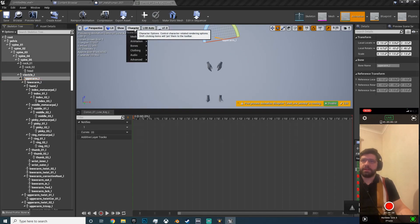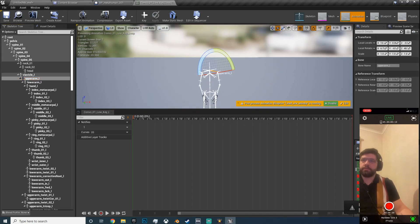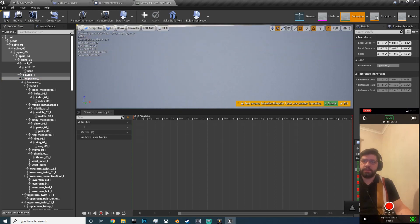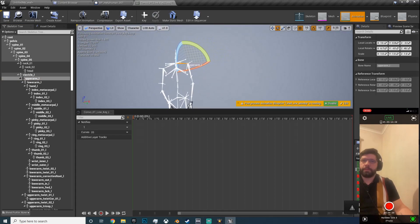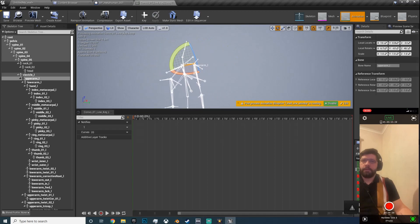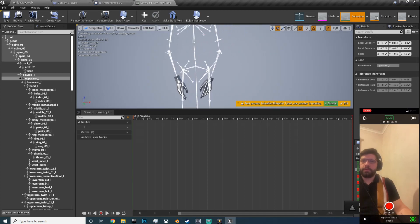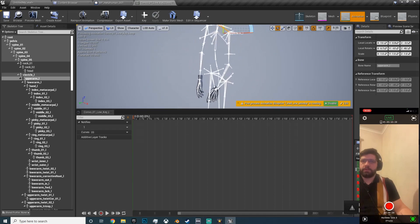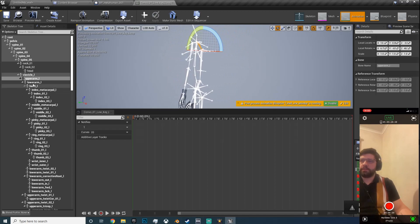I'm going to get the bone that I want to change, and to make things easier if you go character, bones, all hierarchy, you can then see what you want to do.